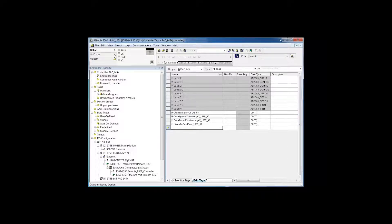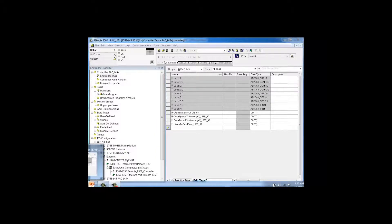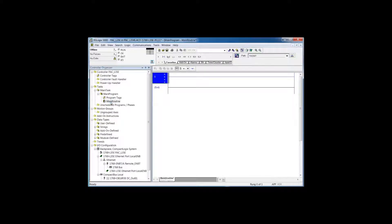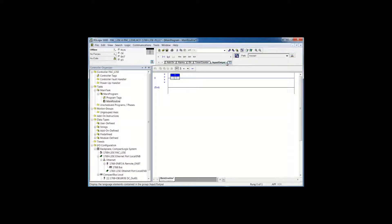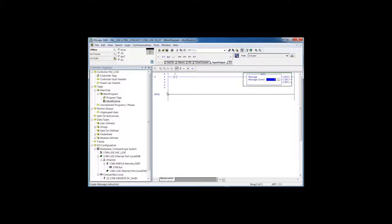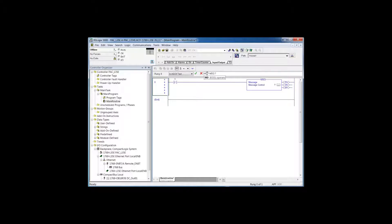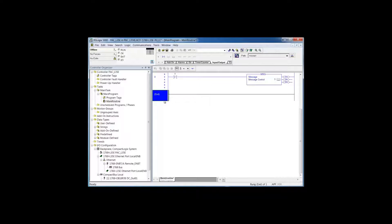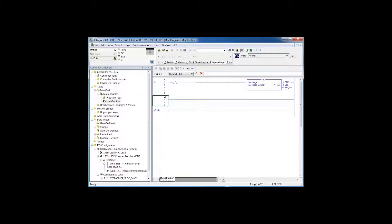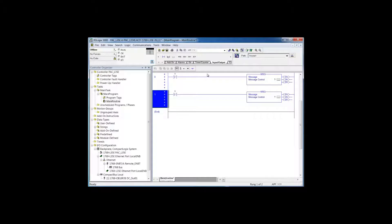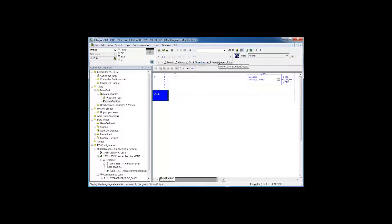Someone has to speak first, so let's go back to the L35E and open up the main routine. There's nothing in it right now. We're going to add a couple of instructions: an XIO (examine if open/false) and a message instruction. I can go to the input/output group and grab message, or I could just double-click and type in XIO space MSG and hit enter. Typically I just create a new rung and type in XIO space MSG, simply because I'm too lazy to drill around on the instruction tabs.